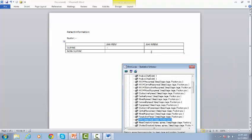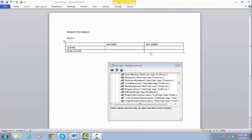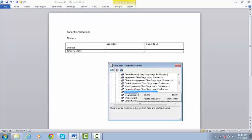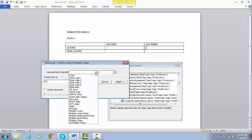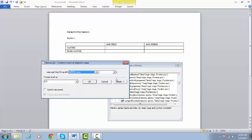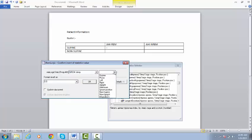To report AHI during Non-Supine, place the cursor in the correct position, right-click on AHI, select Insert, select Non-Supine, and in relation to supine. Click OK.